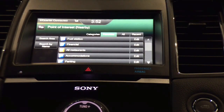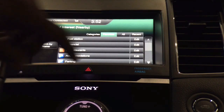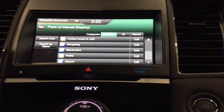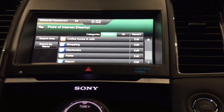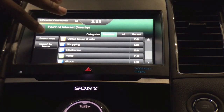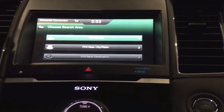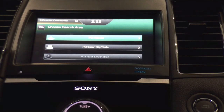I have several different options for specific points of interest grouped by category: fuel stations, financial institutions such as banks, restaurants, accommodations or hotels, and parking. Scrolling down, there are more grouped menu options including coffee houses and cafes, shopping, electronics, parks, and airports. To the left-hand side of the category groupings, I have a search by area option where I can search for points of interest nearby, near the city and state I'm in, or near my given destination when I have a route computed.